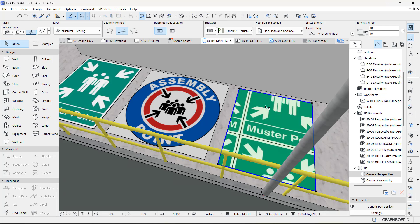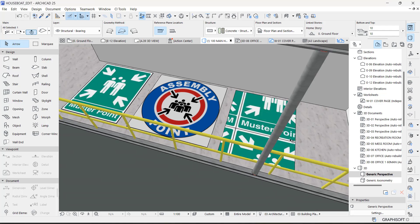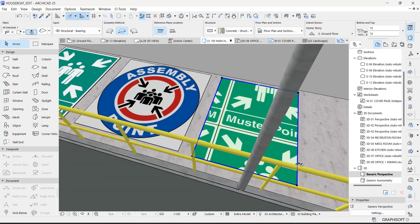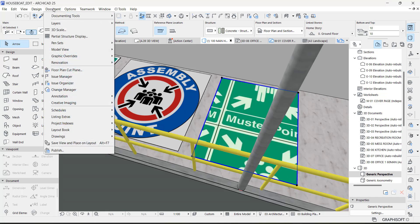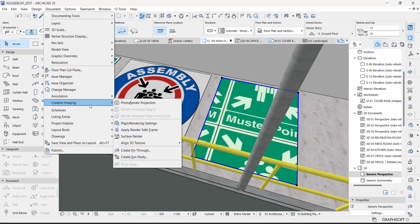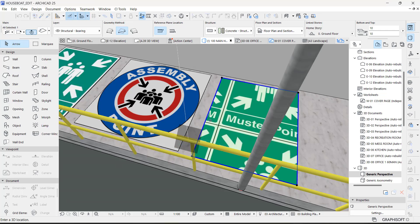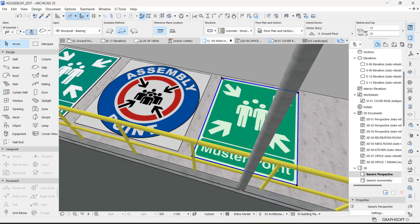So now this is correct. The next thing now is to align the origin. Having selected this, you go back to your Document, Creative Imaging, and then Align Texture. And then you select this and pick a point.